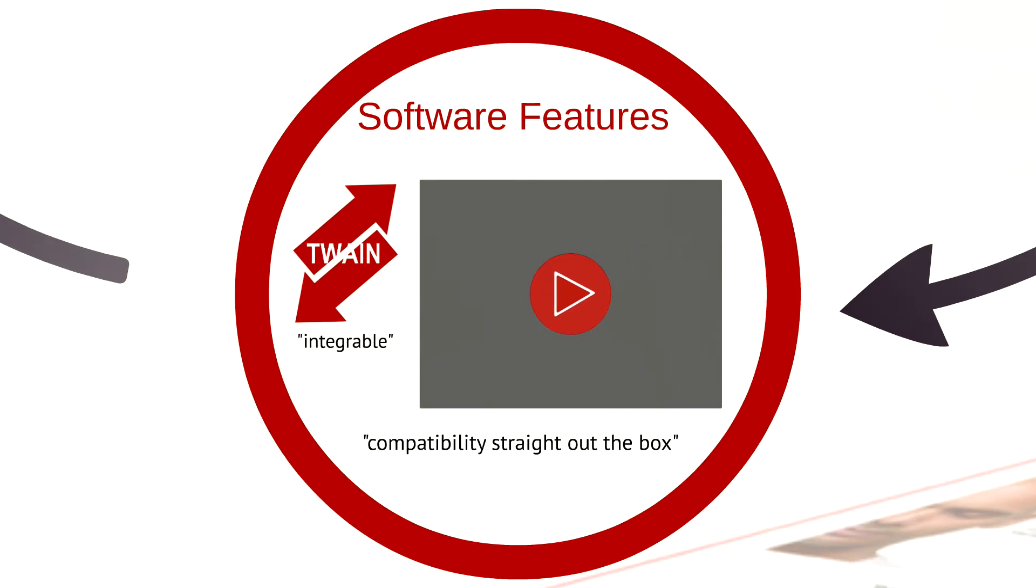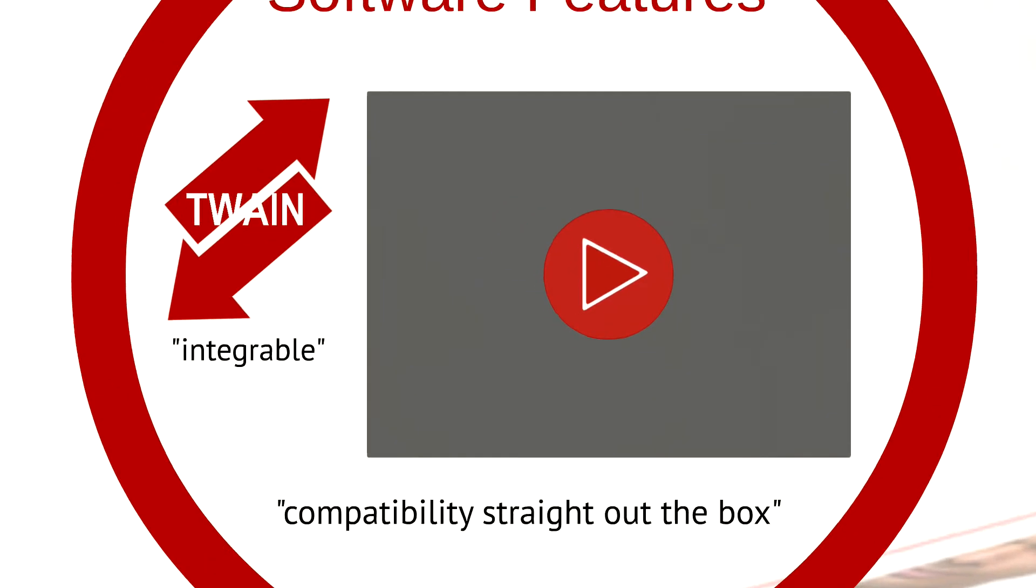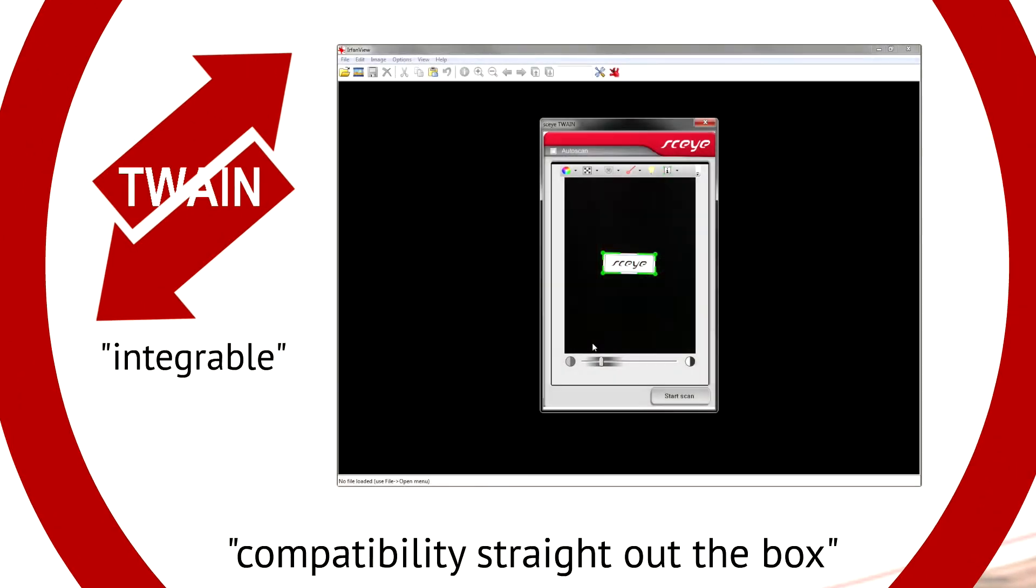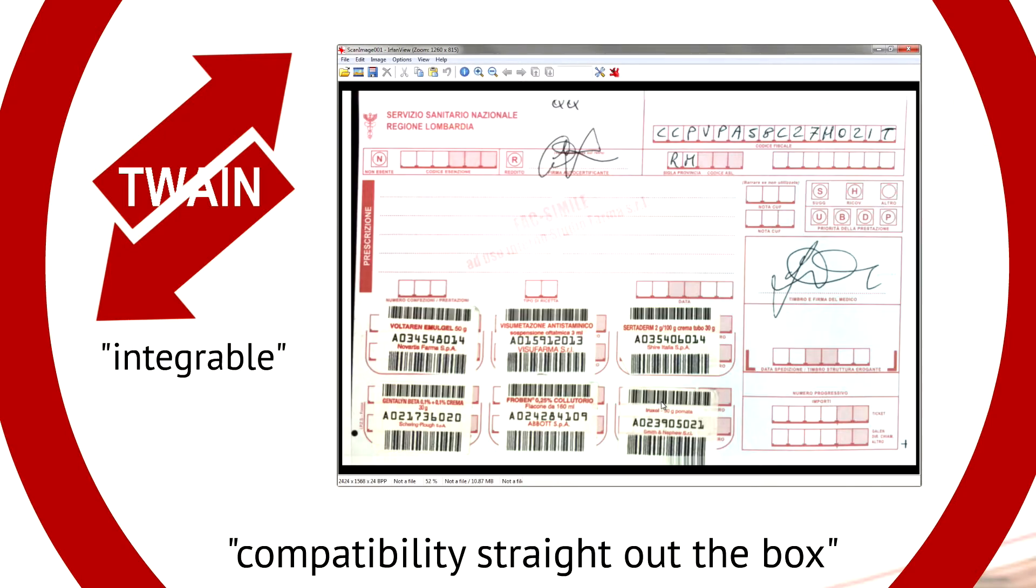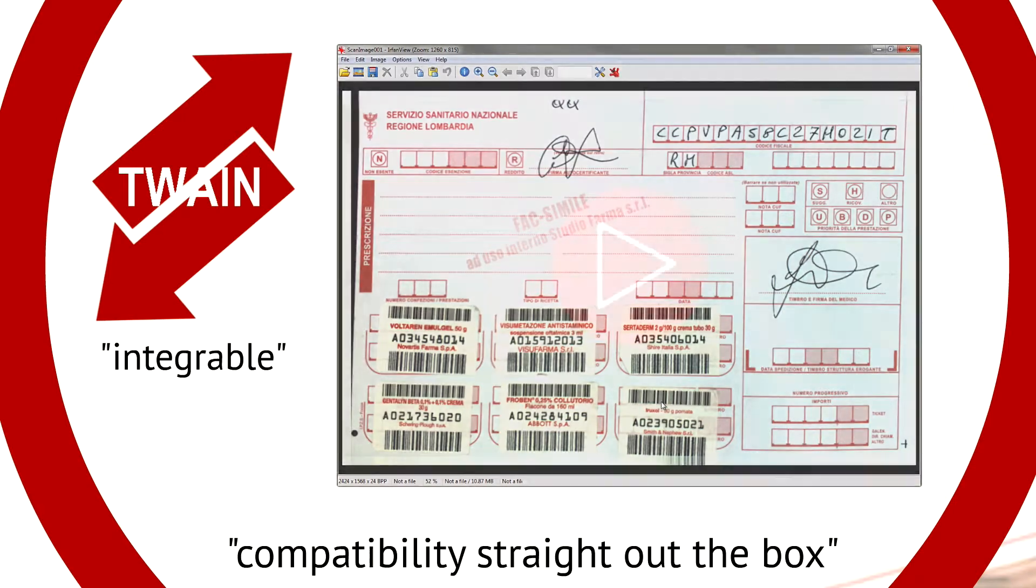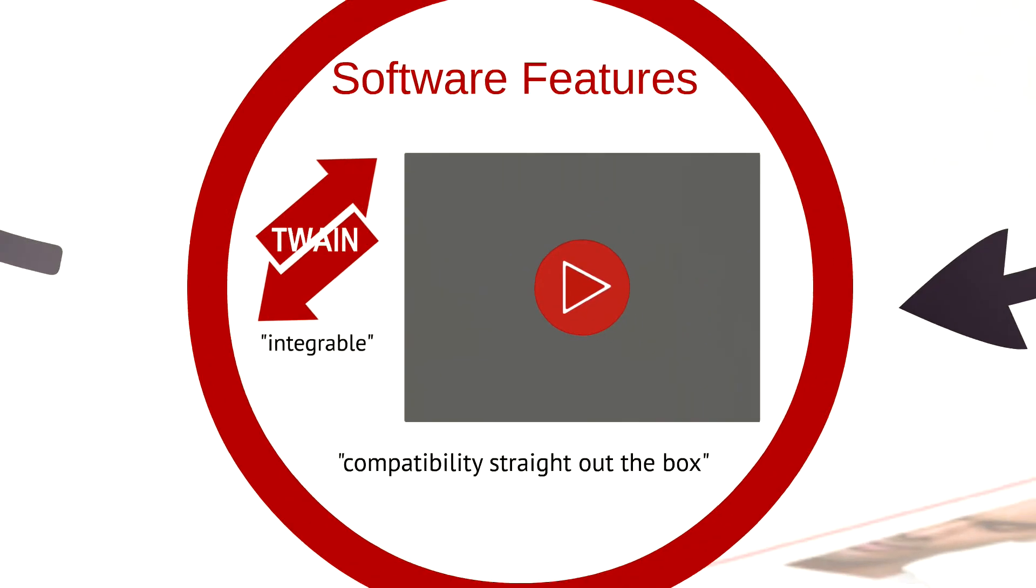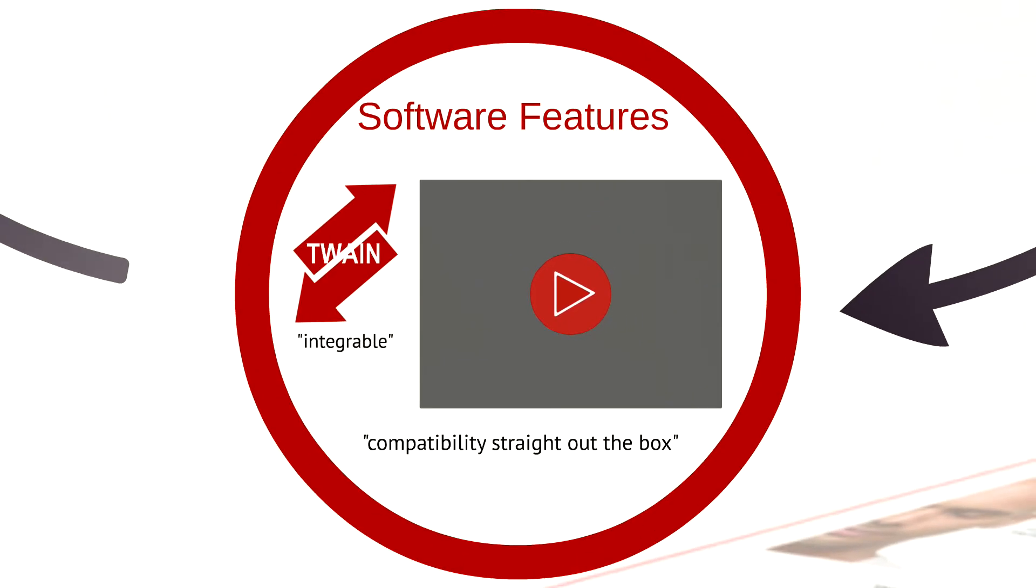Twain is the standard interface for scanning worldwide, and allows Sky to be integrated immediately into any program that supports Twain scanners. Now any application can benefit using the high power of Sky, with compatibility straight out of the box.